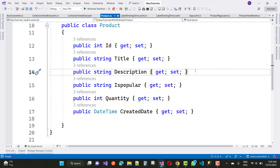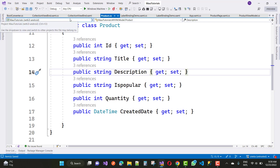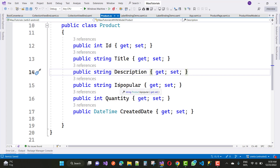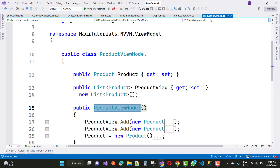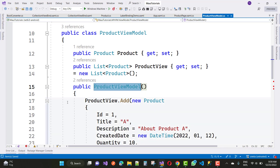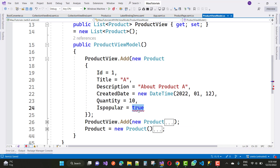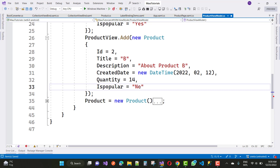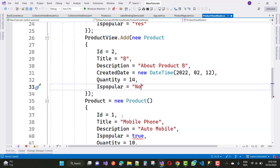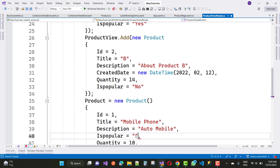Actually IsPopular is a boolean property, not a string. I just want to tag IsPopular as yes or no — those are the two major values. The CheckBox does not support a string type property for IsPopular. In the ProductViewModel, we have product one with IsPopular set to yes, and the second product set to no.